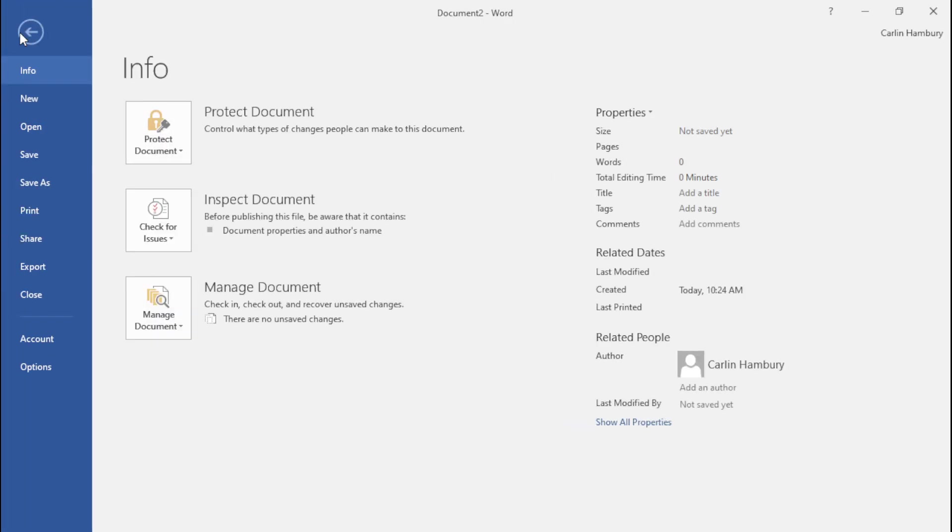When I click on File, I can click on Save to save that document, either under an existing name or under a different name and in a different location. Let's go and see.